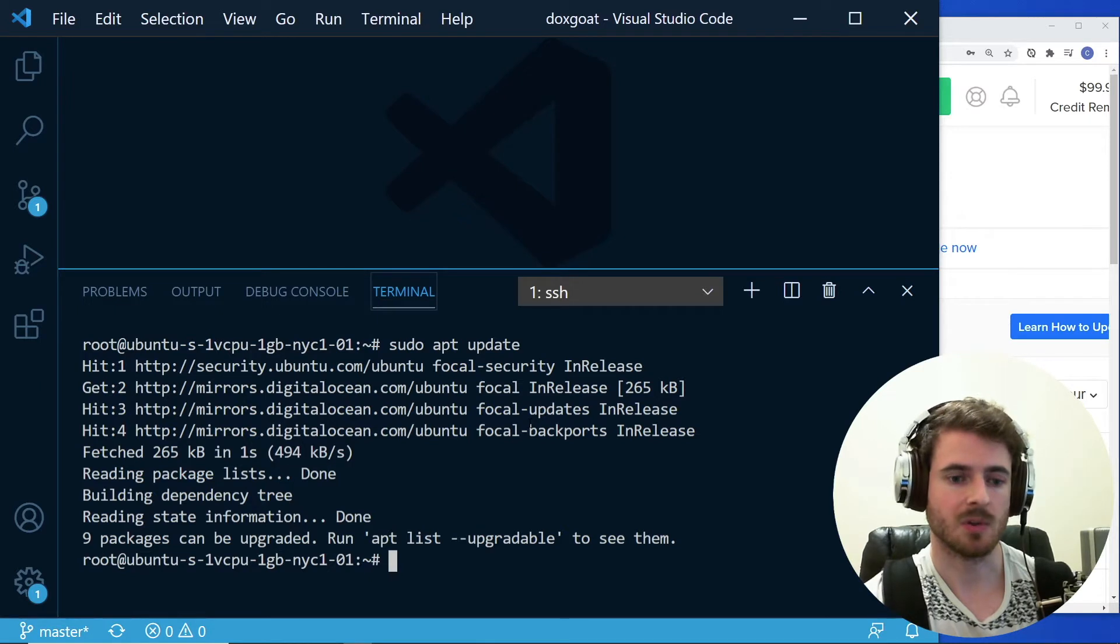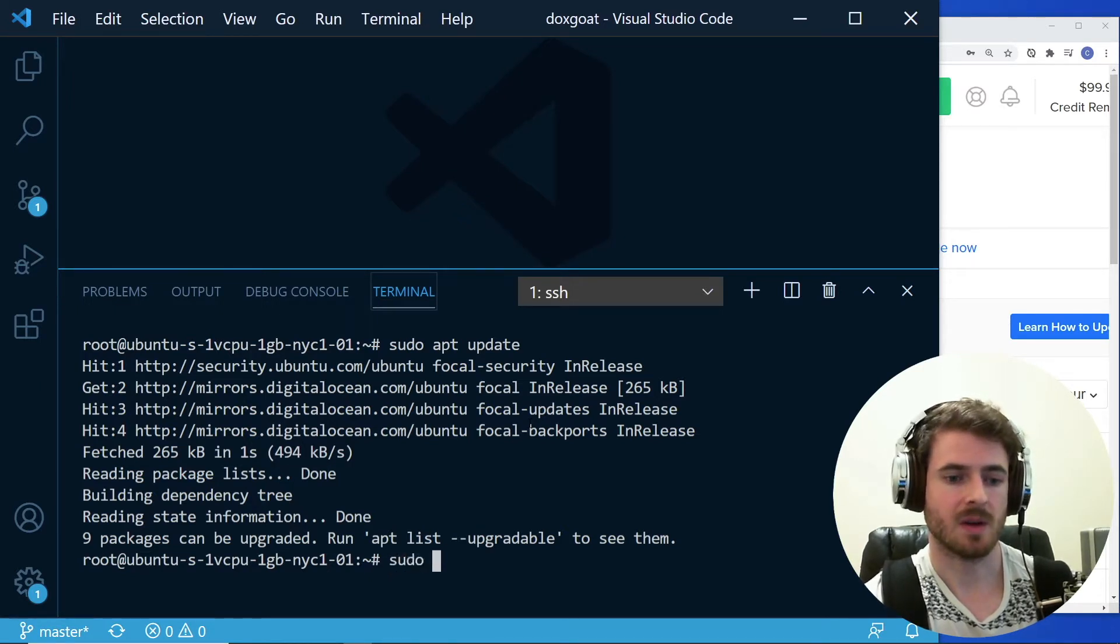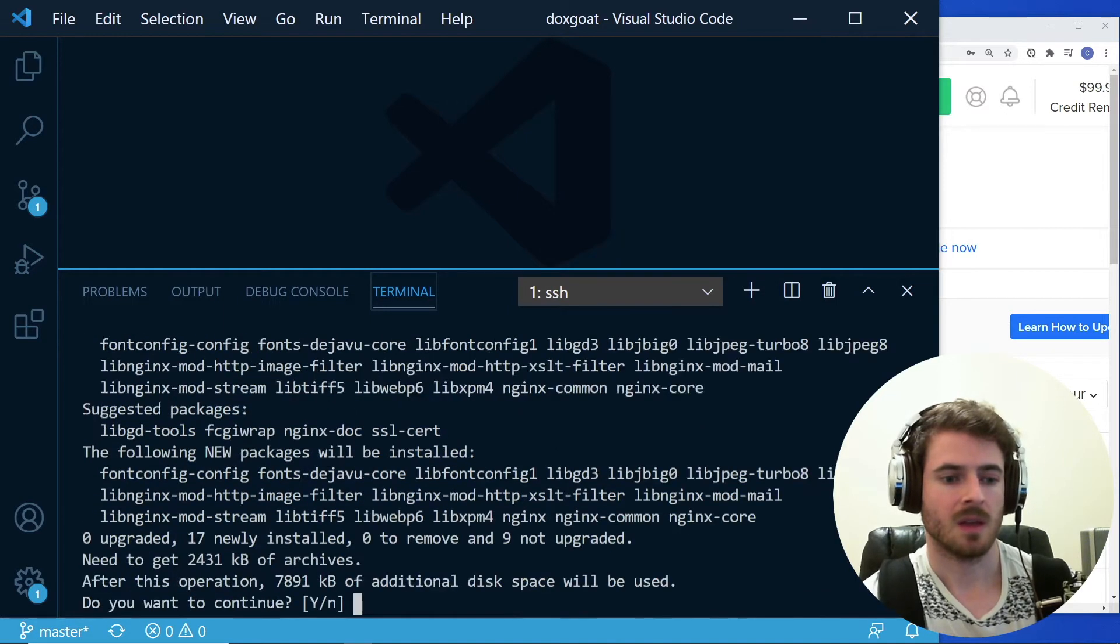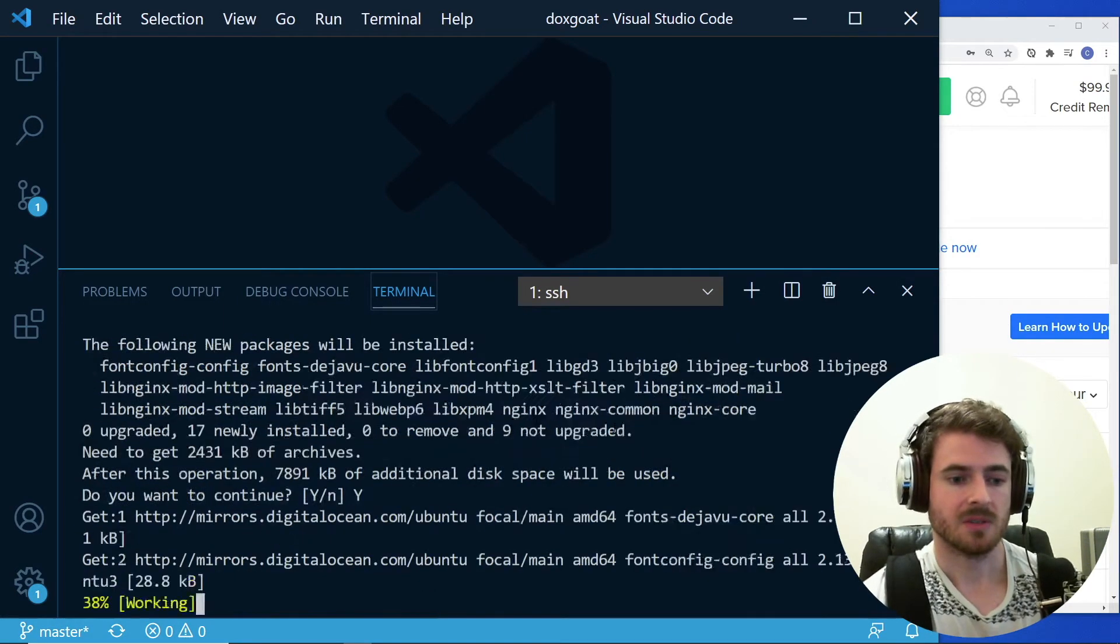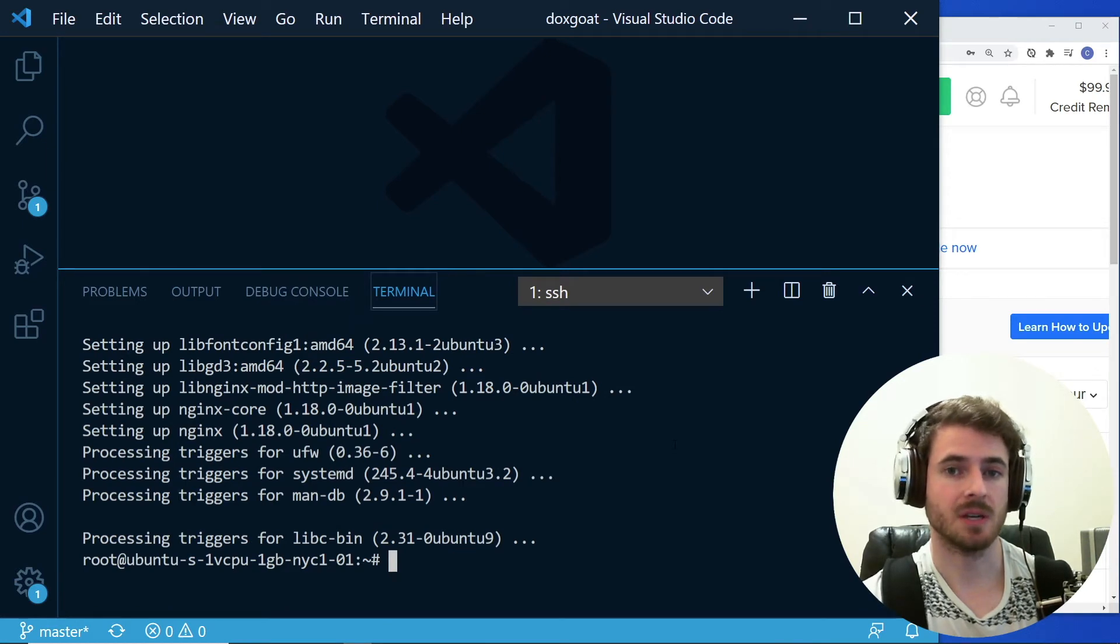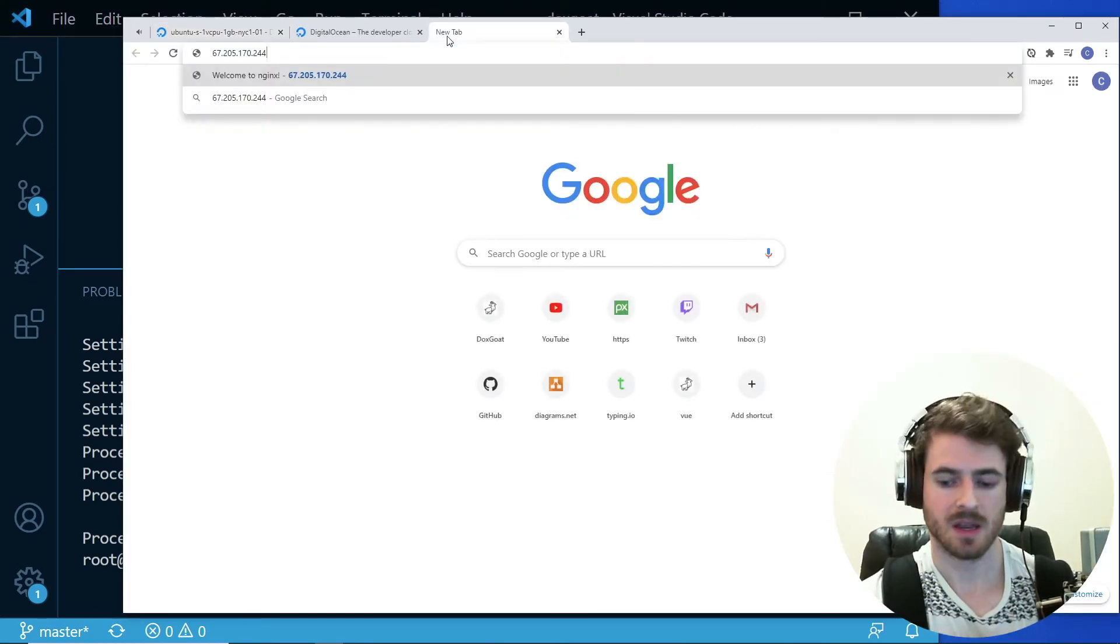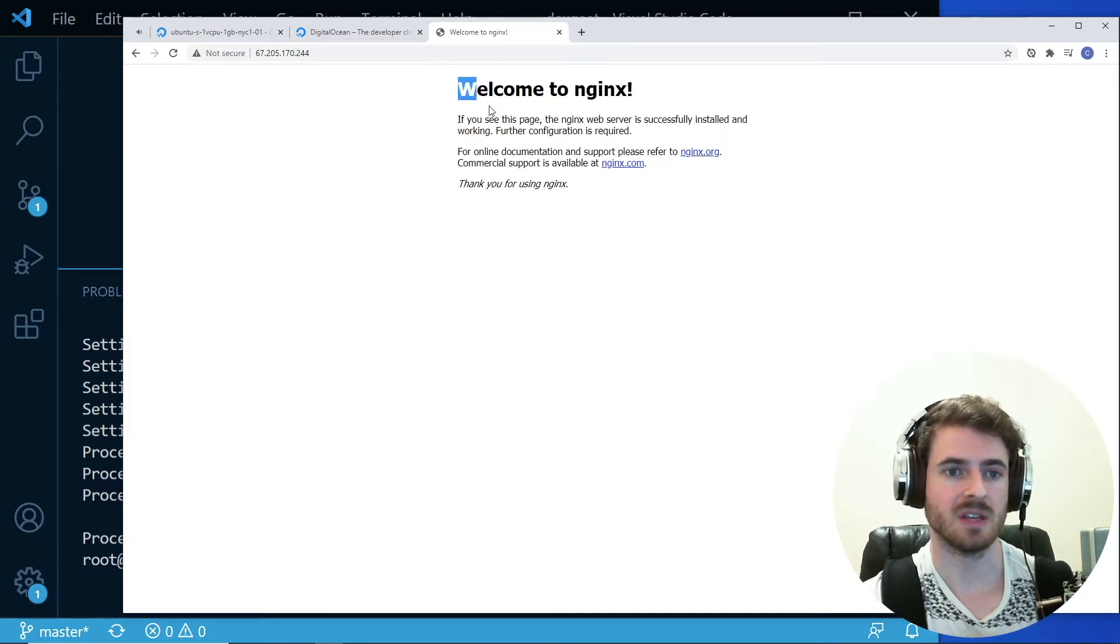And the second step you want to do is you want to install engine X. So I'm going to say sudo apt install engine X. It's going to ask you if you want to confirm. I will say yes. All right. So now that engine X is done installing, what you can do is you can actually load up a new tab and type in that public IP address that's on your droplet. And you can see that it says welcome to engine X.